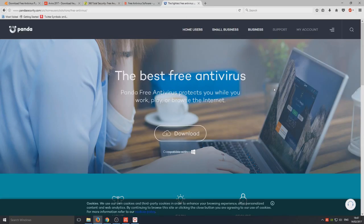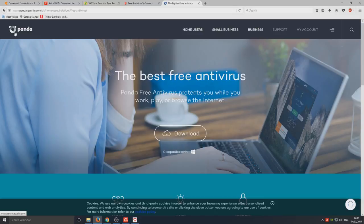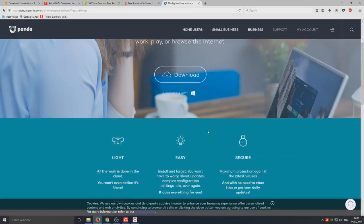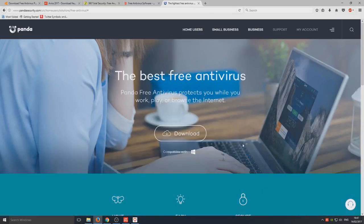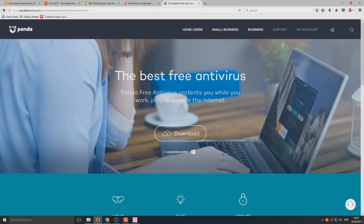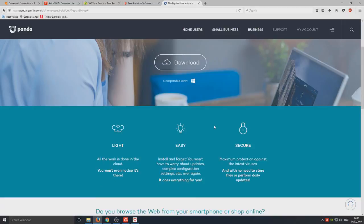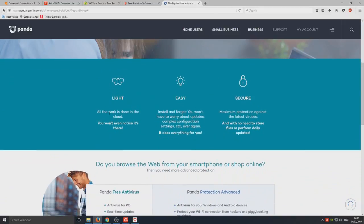Last but not least, we have Panda Security. Panda Security I've always loved. I've always loved the logo for some reason, which they don't seem to have anymore, but it used to be like a little panda. The best free antivirus, well not in my books, I think Avast is, but there we go. Panda Free Antivirus protects you while you work, play, or browse the internet. All the work is done in the cloud. Basically, all their databases, everything, is stored on another server, not on your computer.